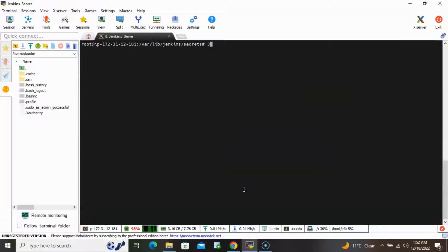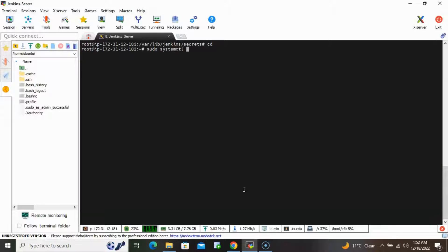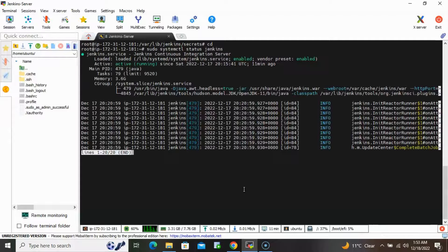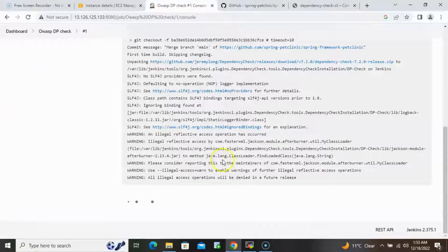Meanwhile, let's check the status of Jenkins using 'sudo systemctl status jenkins'. It is running. I'll speed up this part of the video and come back once the build is complete.